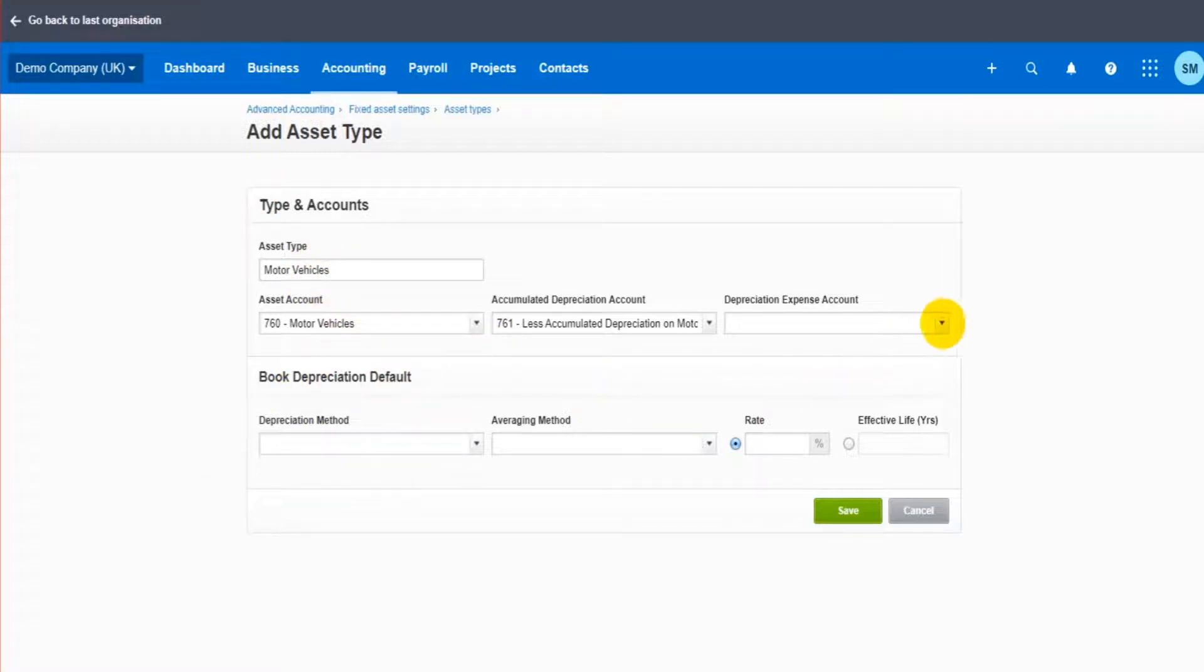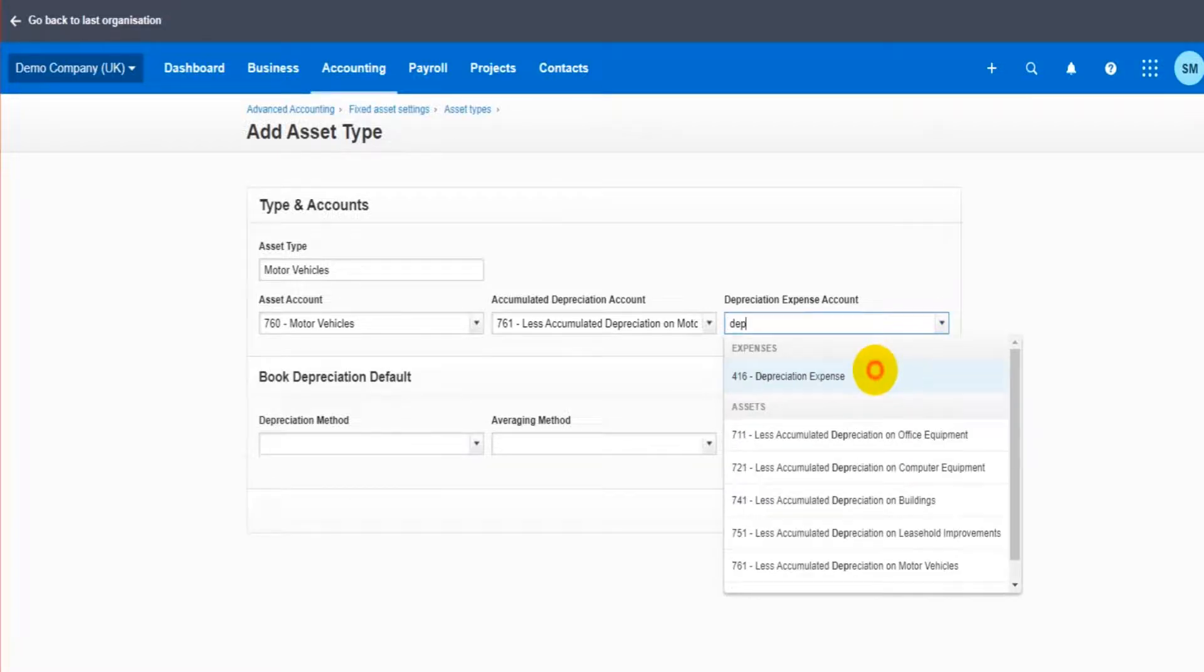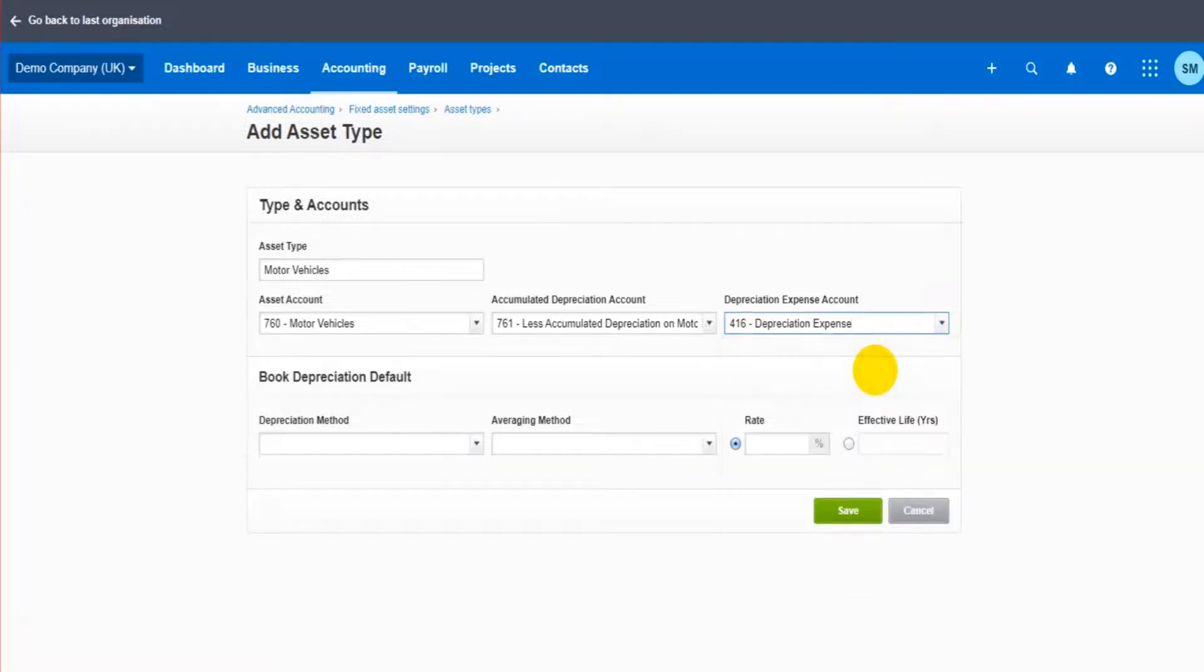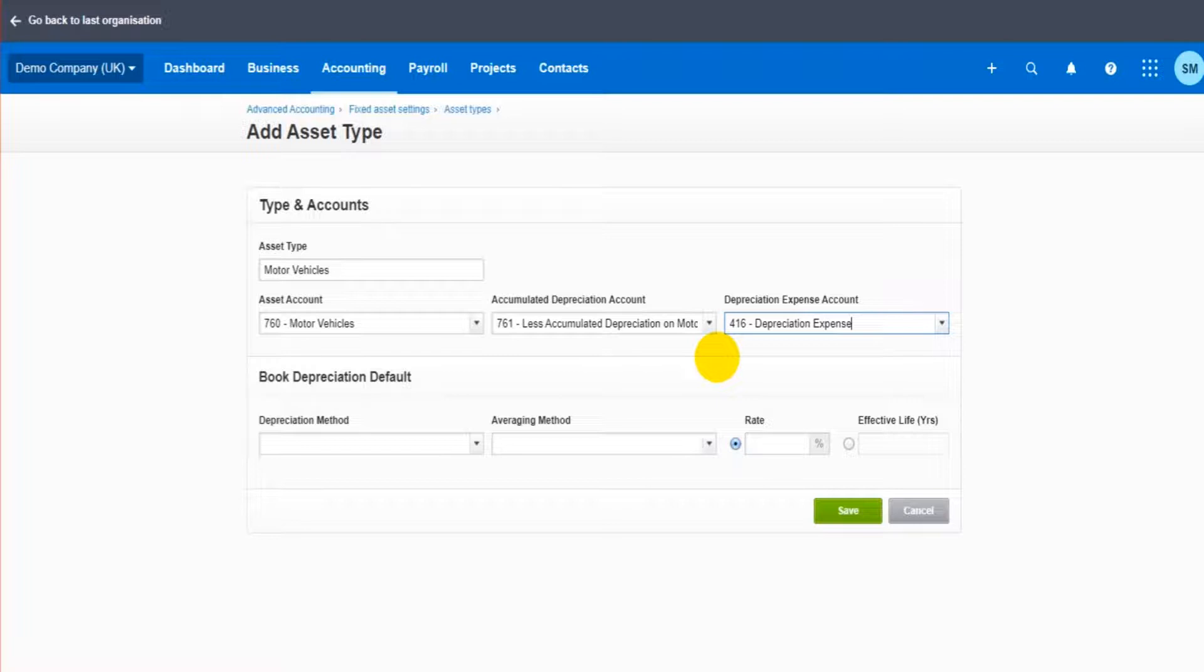The depreciation expense account is going to be depreciation expense. Now already we've only filled in three boxes, but already it's quite clear that you really do need to understand depreciation and accounting in order to allocate this correctly and use this feature. So maintaining a fixed asset register is not something that's very basic. I suggest that it can be assigned to anybody in the business and they can do it. It does require accounting knowledge, especially to do with depreciation and how to account depreciation, in order to manage this and set it up correctly.